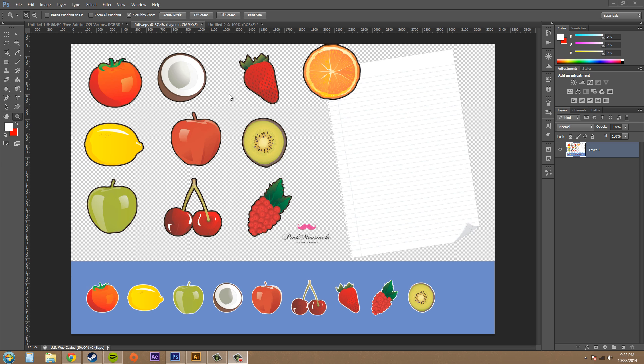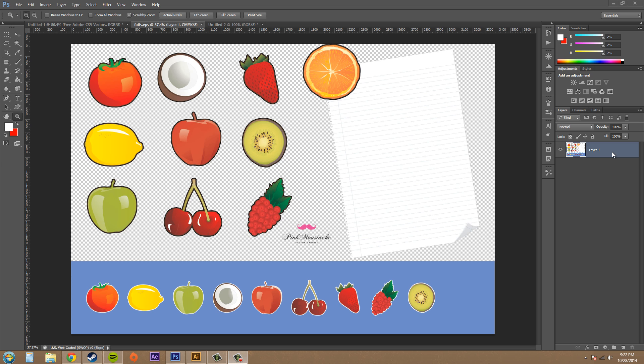So right now I have imported an EPS file, which is a vector format into Photoshop. Now, when you import it, it's not going to really be a vector. It's just going to show up as a layer. And when you have something in a layer, it's a raster image for the most part, unless you're dealing with smart objects. And this is not a smart object.